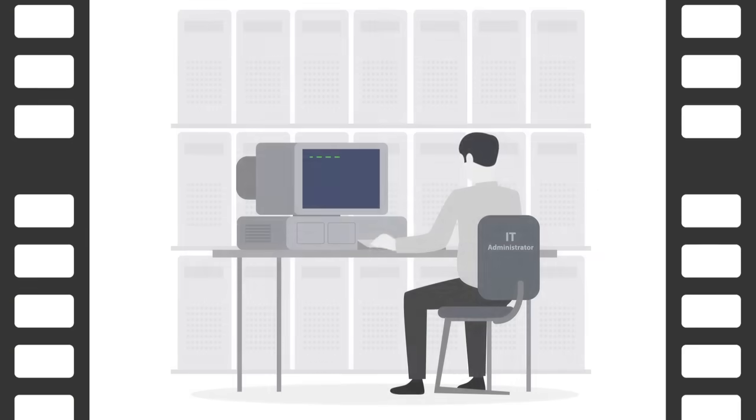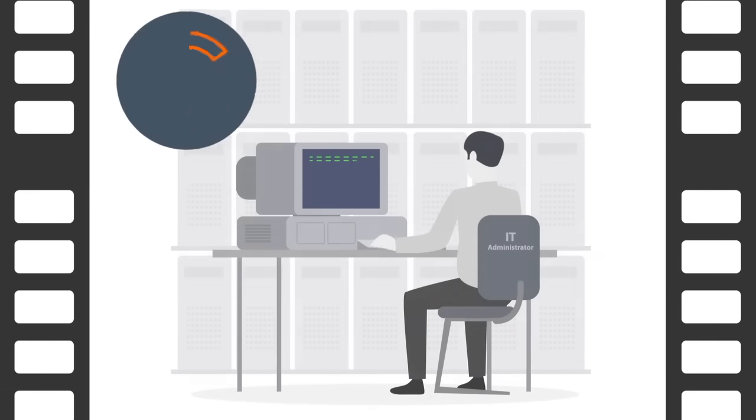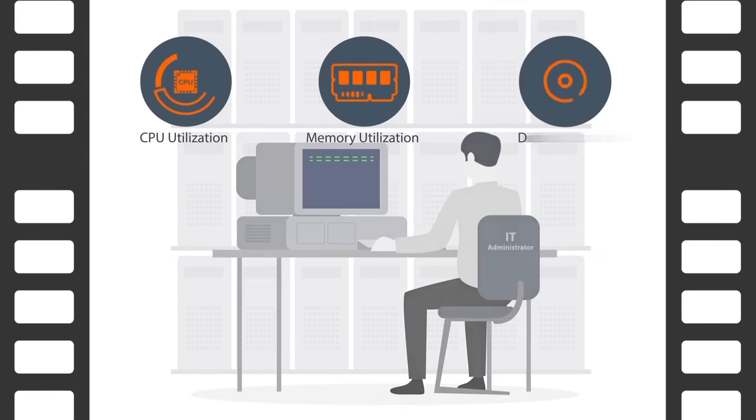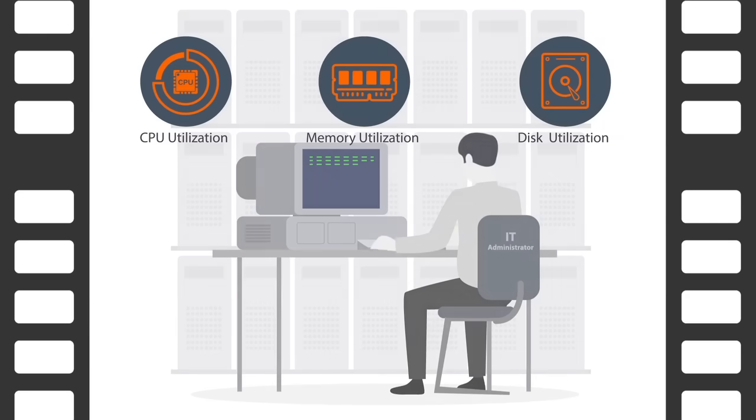Several years ago, IT performance monitoring and diagnosis was simple. IT teams had to look into network and server metrics like CPU, memory, and disk utilization.